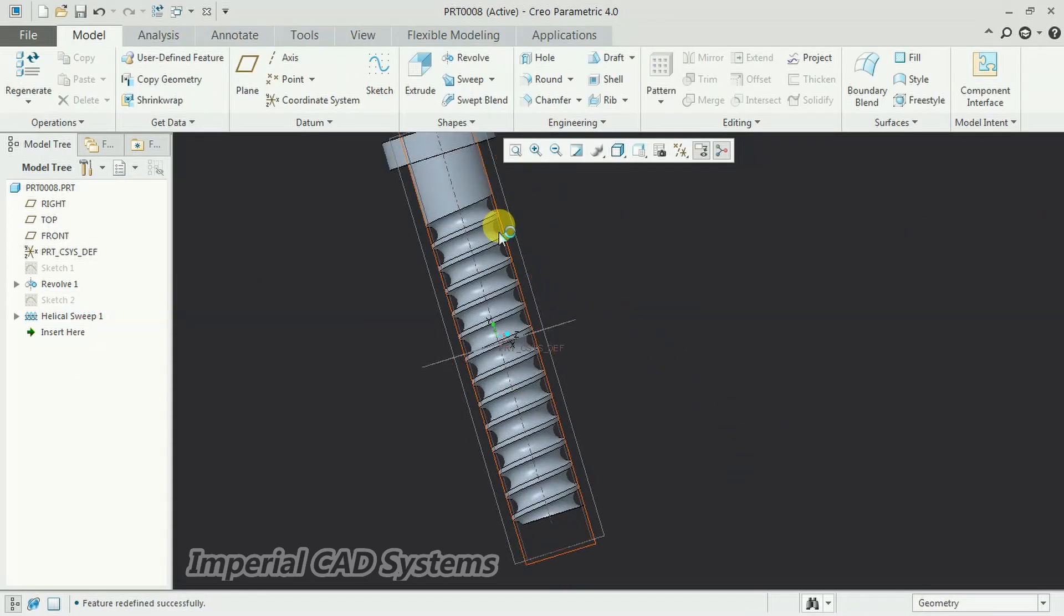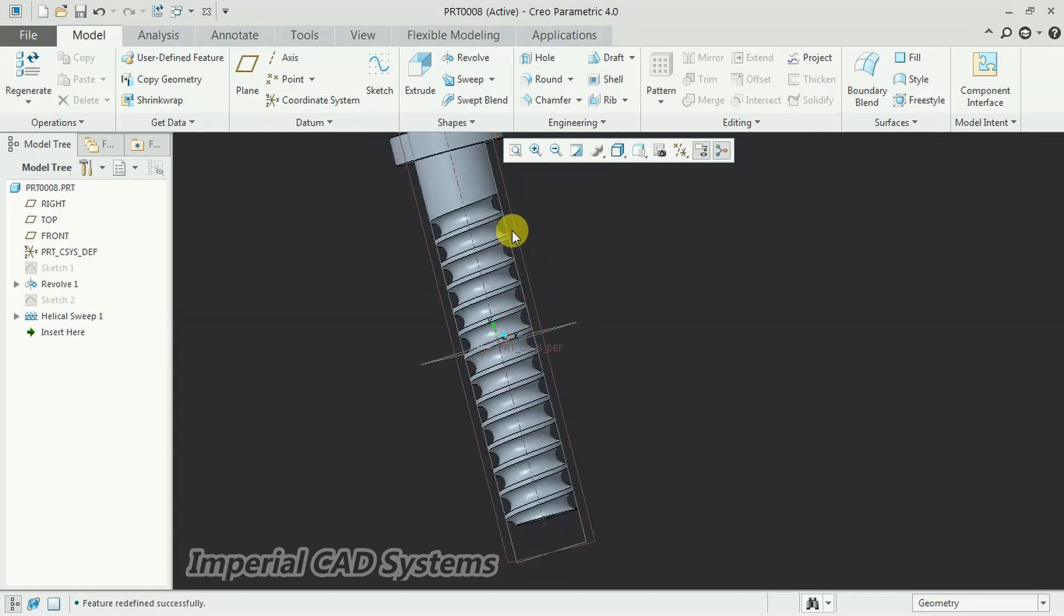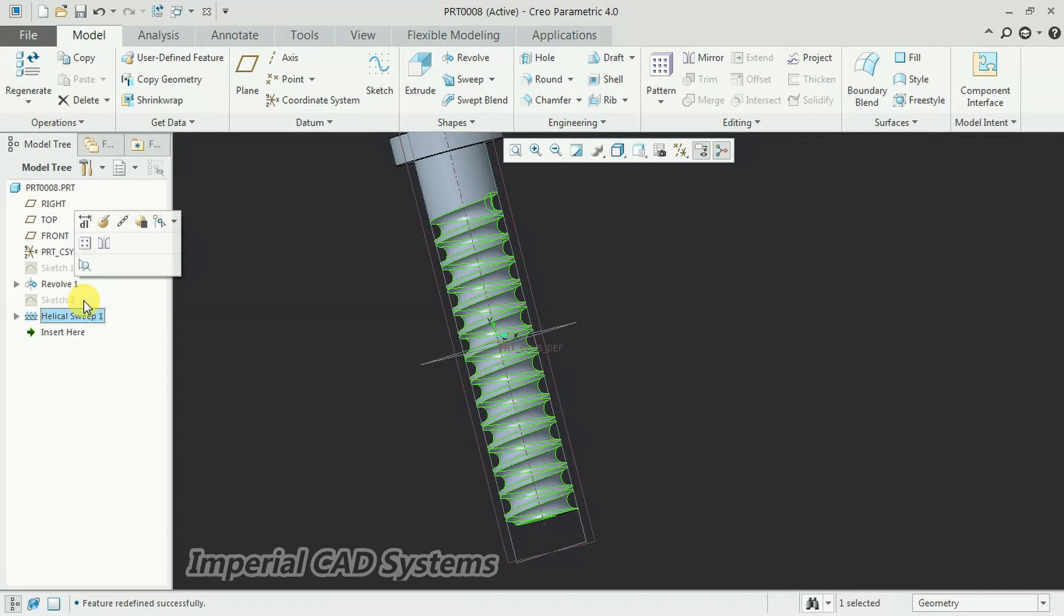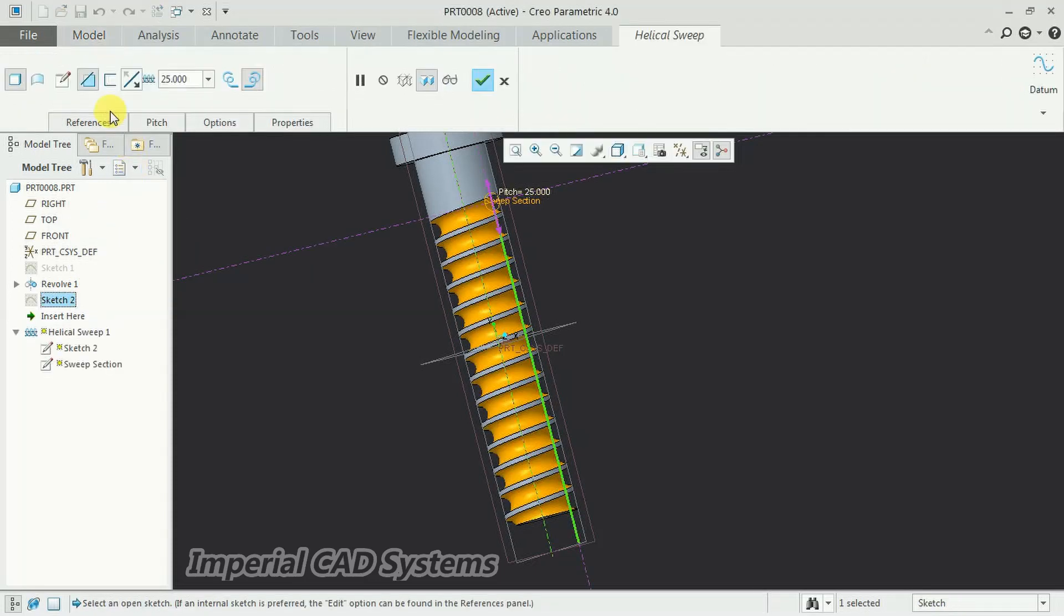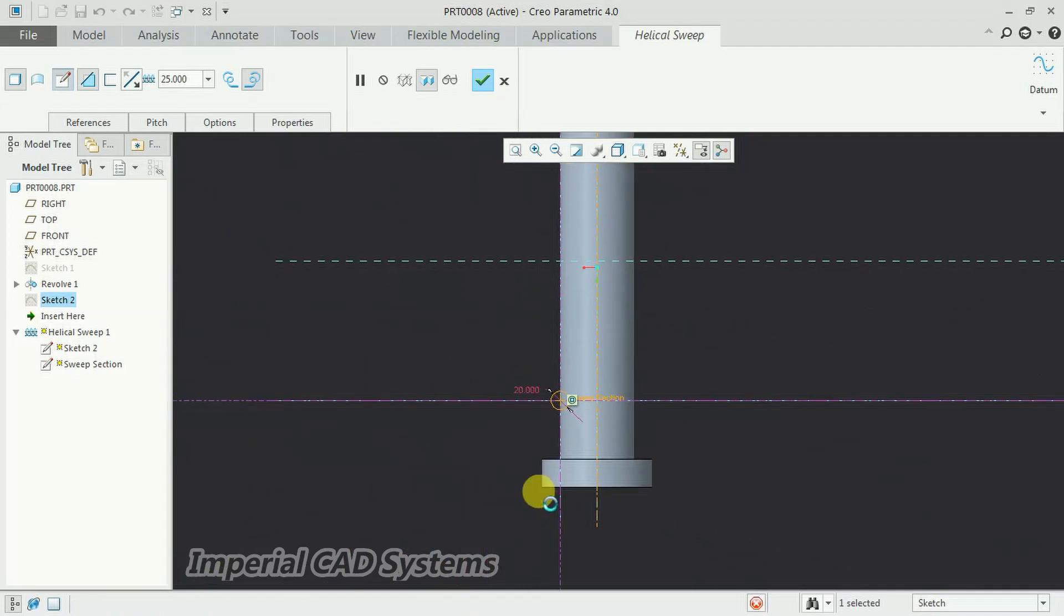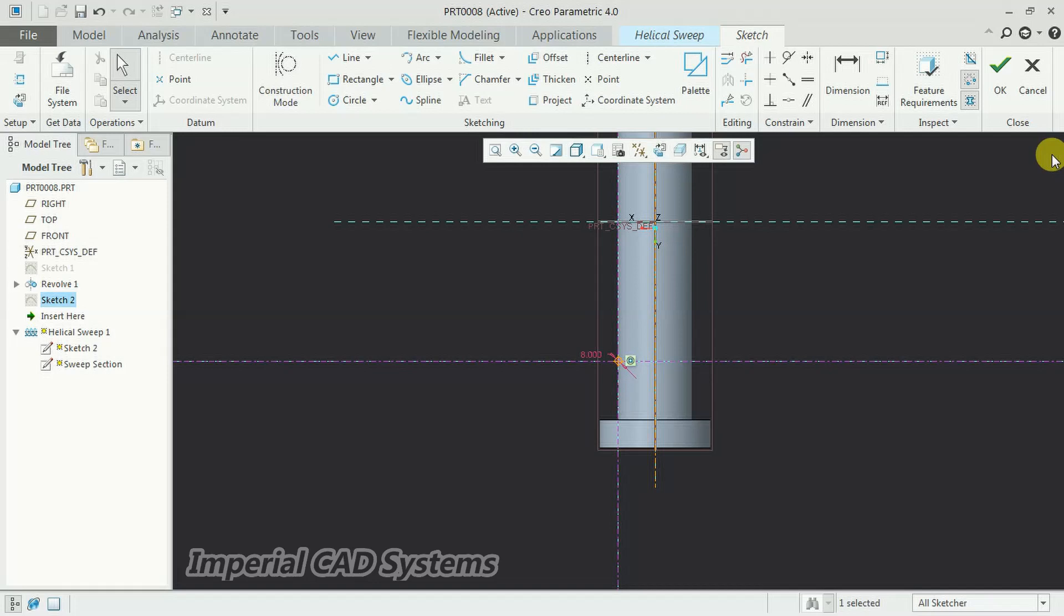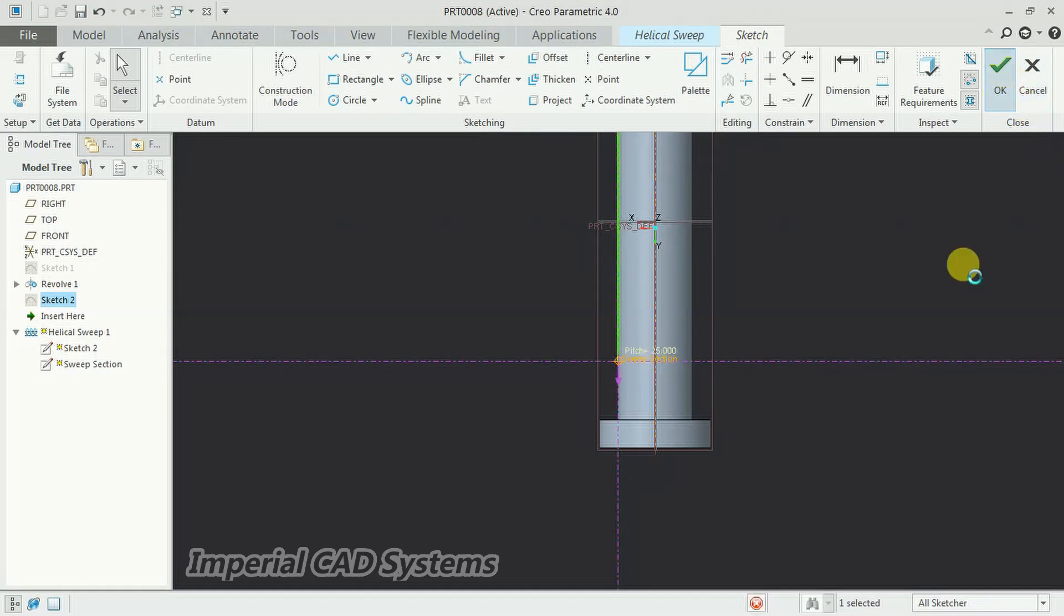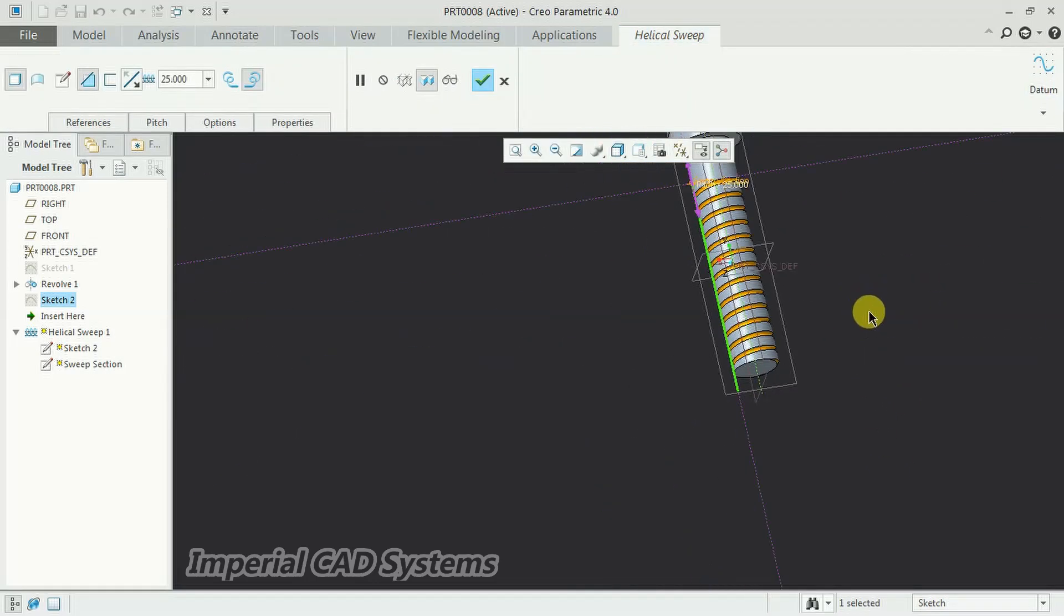To reduce the size of that helical thread, select that helical sweep option in the model tree. Go to edit definition, select this option here—create or edit sweep section. Then reduce here. See, 20mm is more. I just give 8mm. Should be smaller. See, like this, we get thread.